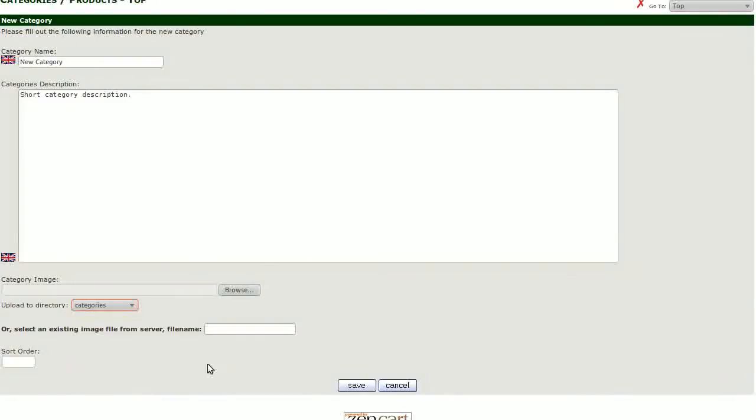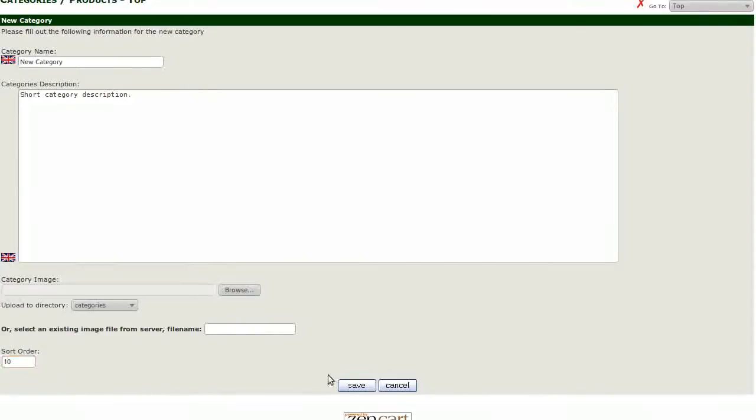The last box is for the sort order. This number determines the position of the category in the category list. It can be positive or negative. Then, click on Save.